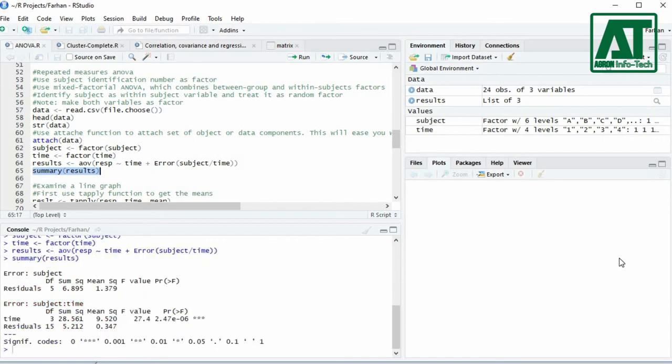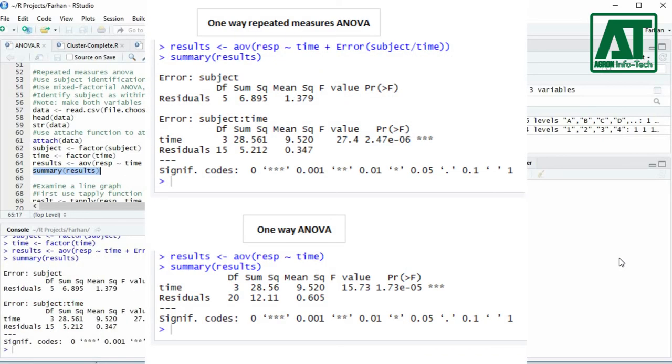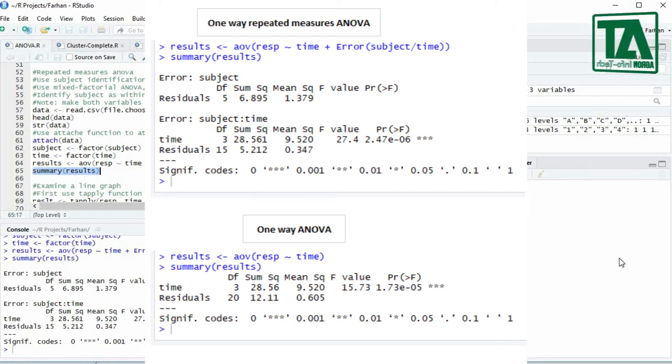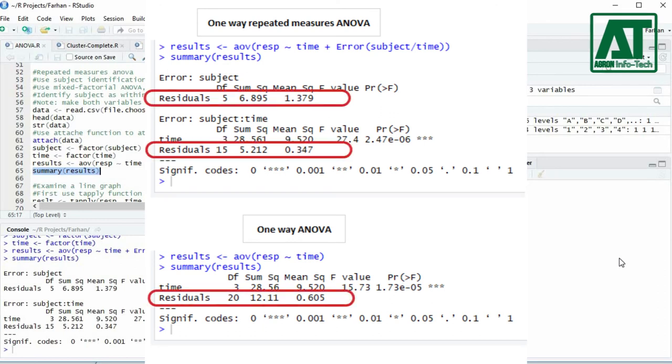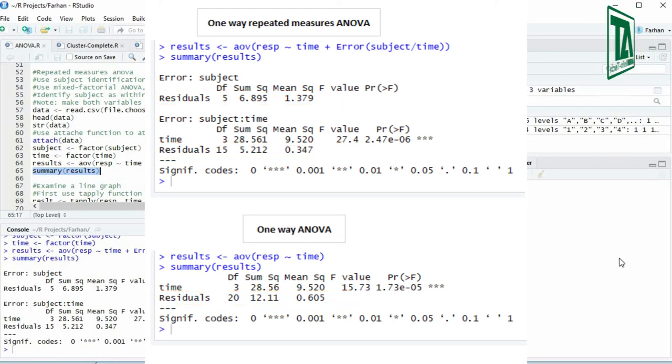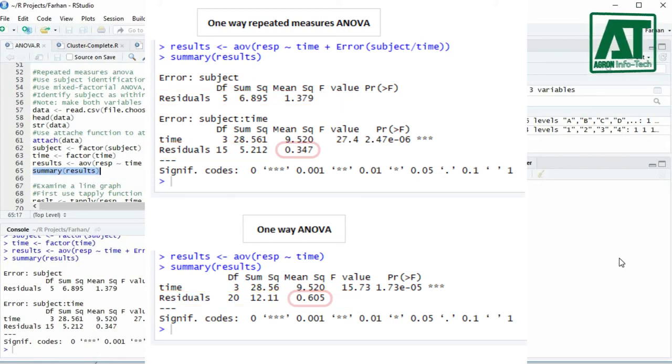Here you can see the difference between one-way ANOVA and one-way repeated measures ANOVA. The difference is in residuals. In one-way repeated measures ANOVA, the residual splits into subject and interaction residuals as compared to one-way ANOVA. This decomposition of error term considerably reduces the residual source of variance for the calculation of F value.